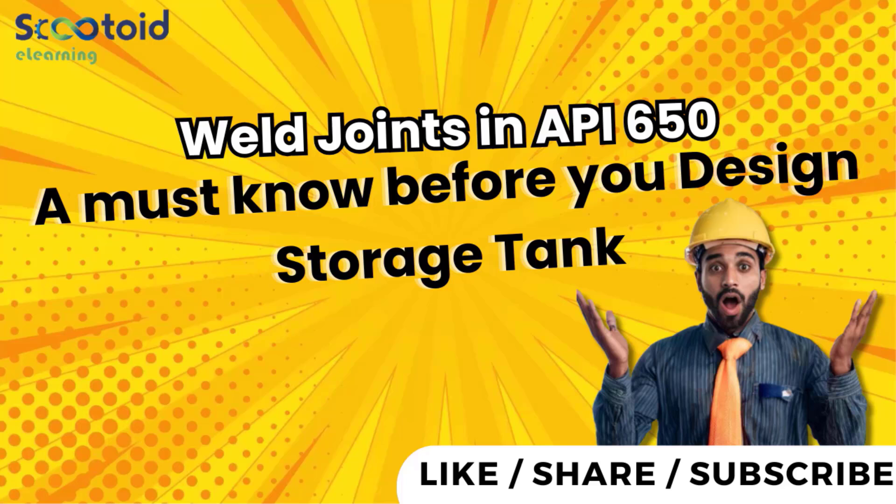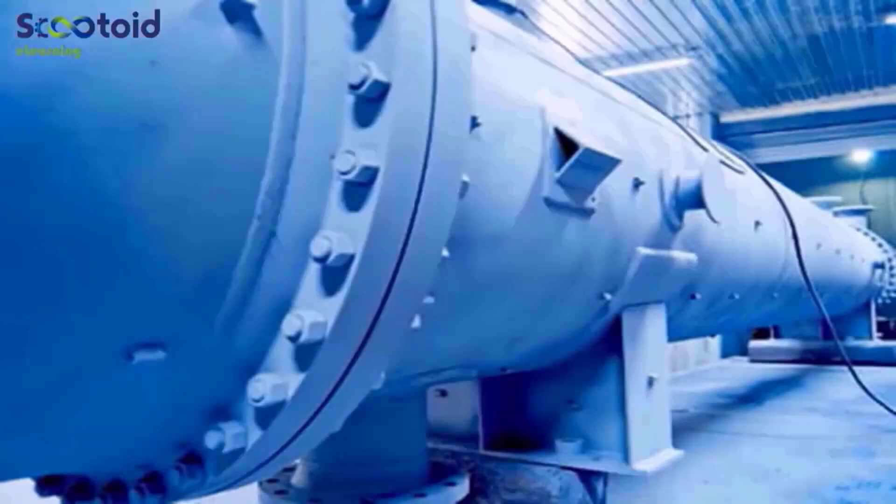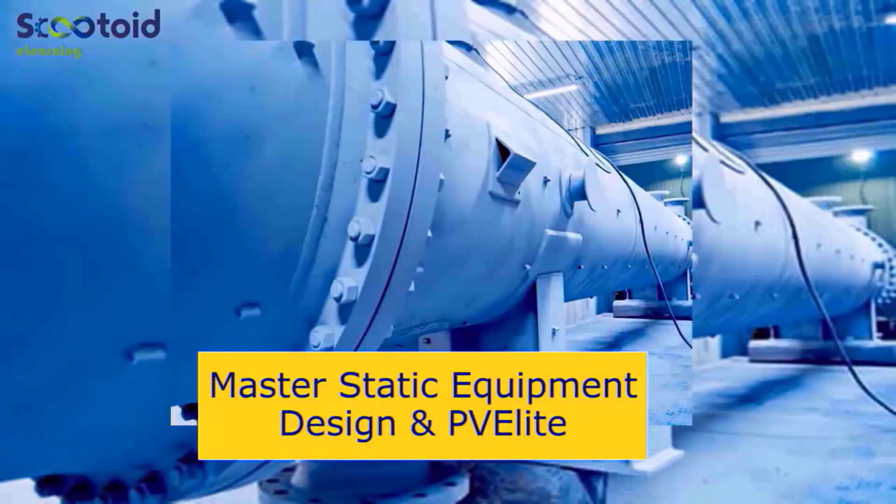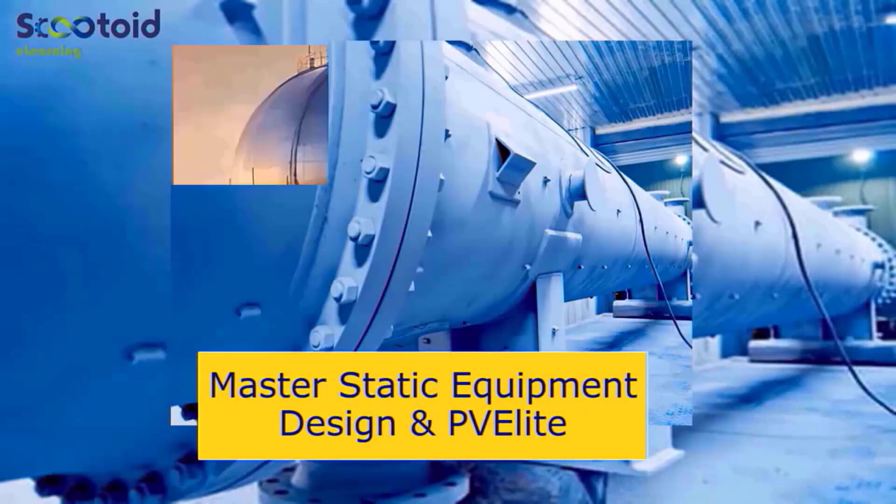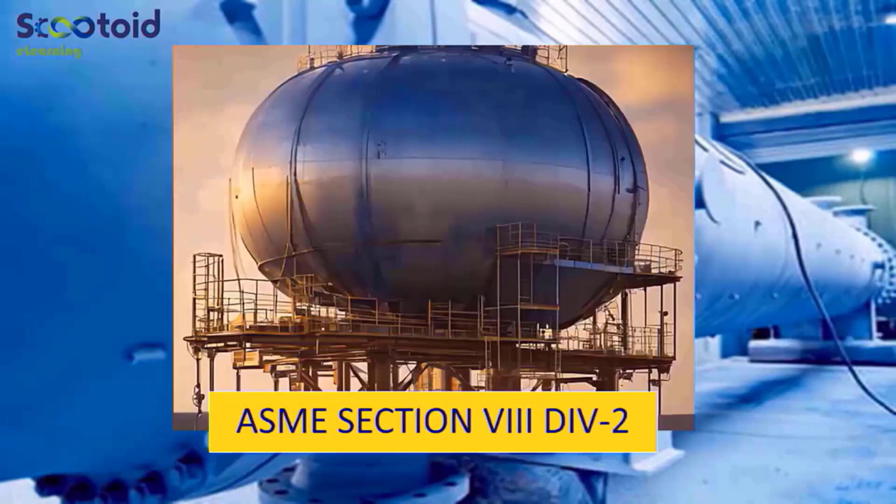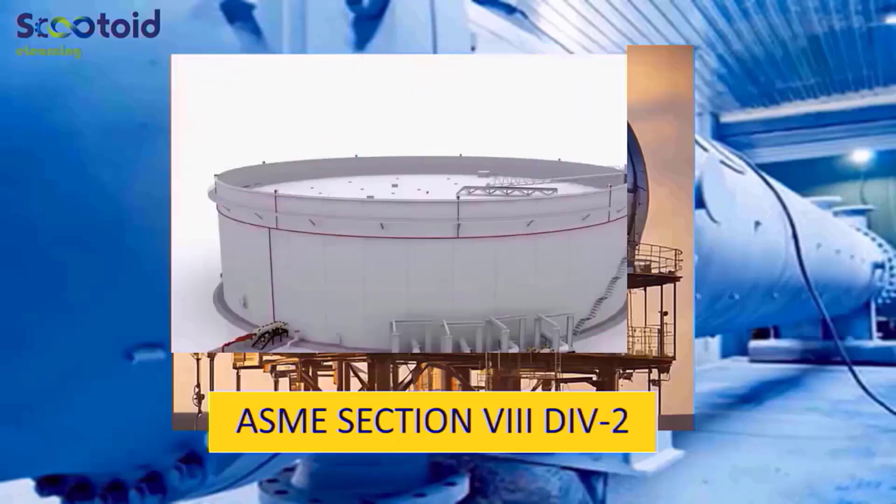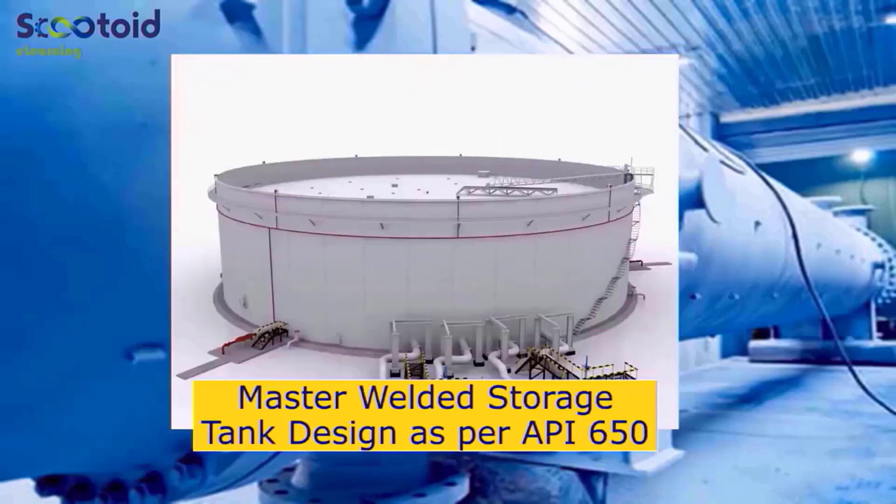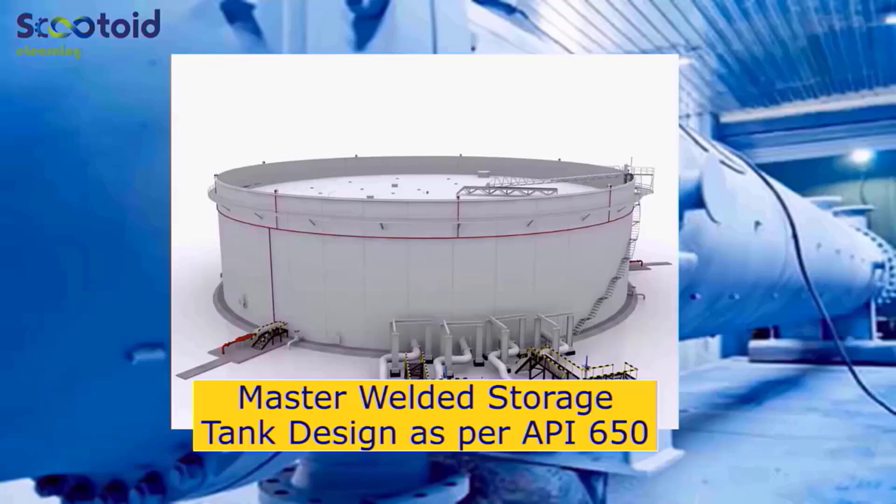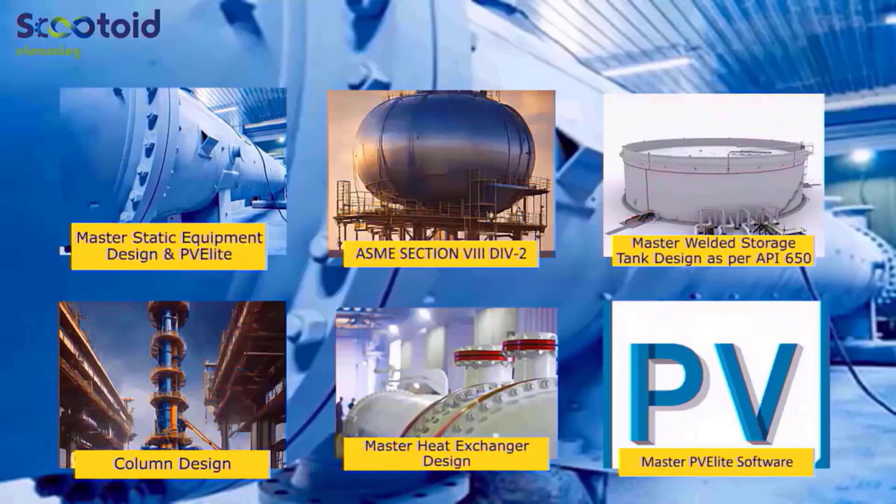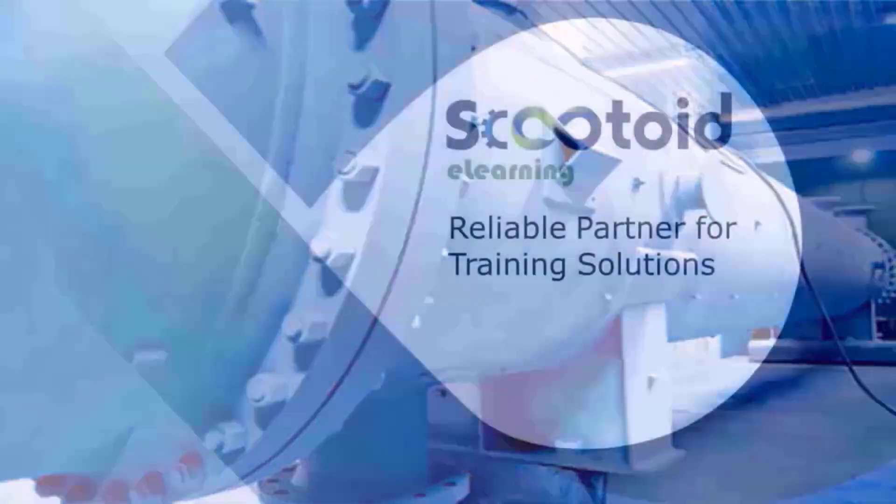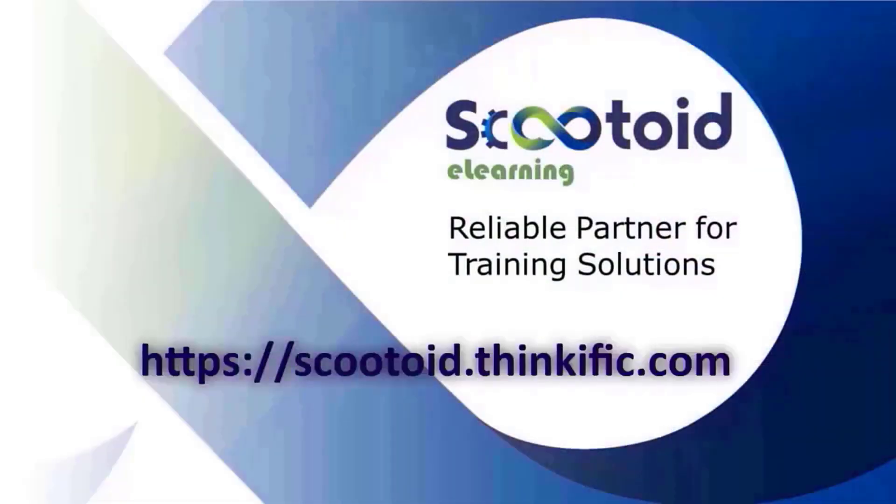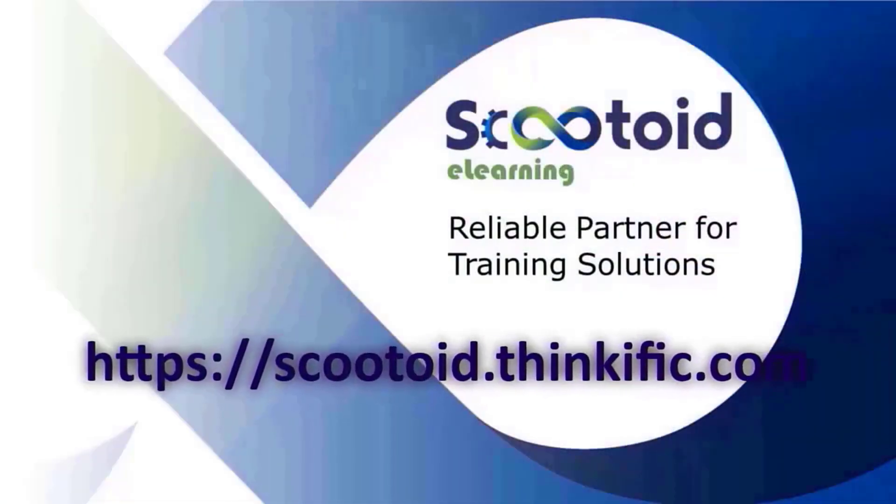Hello everyone, in this lecture we are going to learn about Weld Joints in API 650, a must know before you design storage tanks. Our flagship courses are Master Static Equipment Design and PVElite, ASME Section 8 Division 2, and Master Welded Storage Tank as per API 650. We have curated courses to suit your learning needs, so do visit our learning platform for more details on scutoid.thinkific.com.